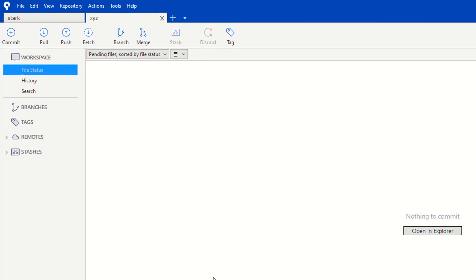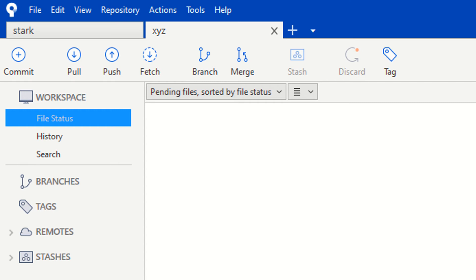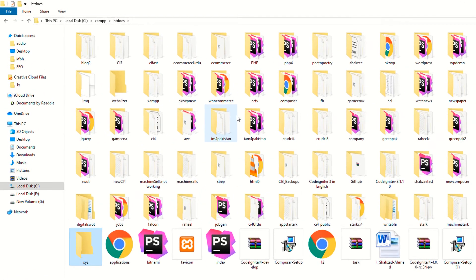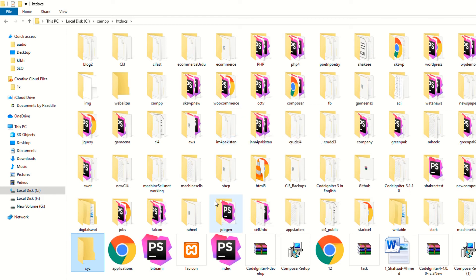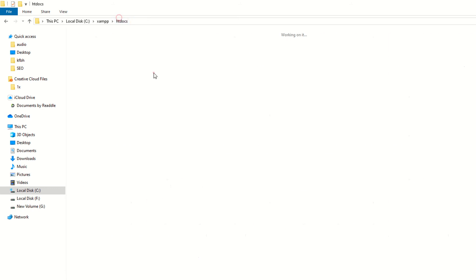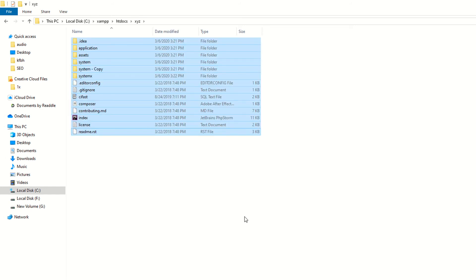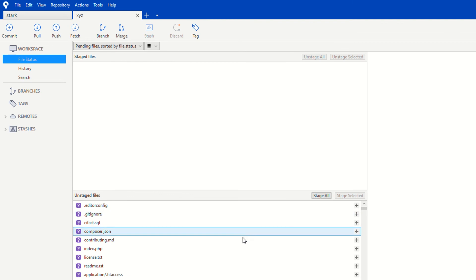The repository has been cloned from Bitbucket to the local environment using Source Tree. Now I'm going to add some files. I'm copying all the CI files and pasting them into the xyz folder we just created. Make sure this is the correct xyz local folder. The files have been successfully copied.